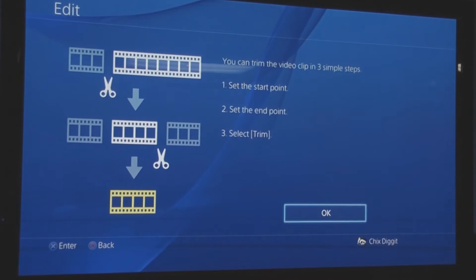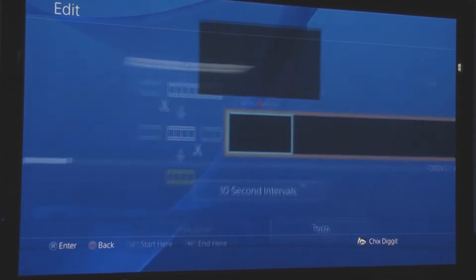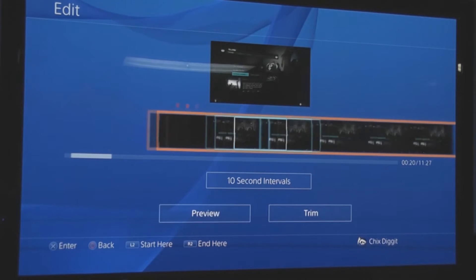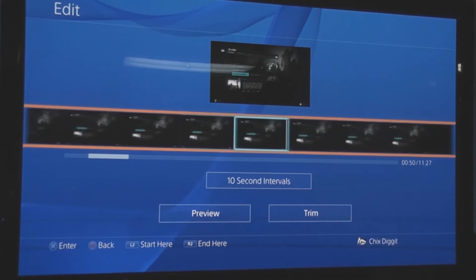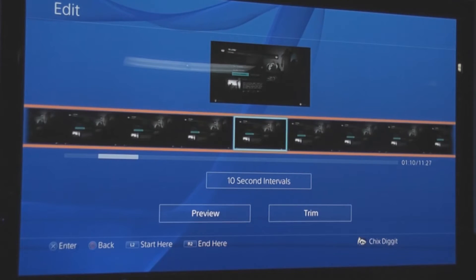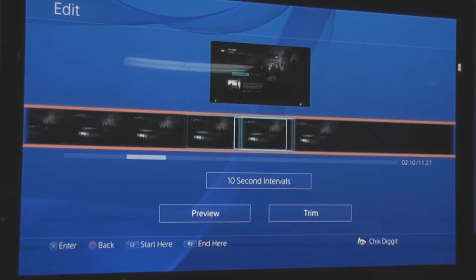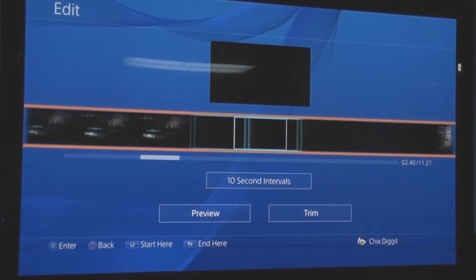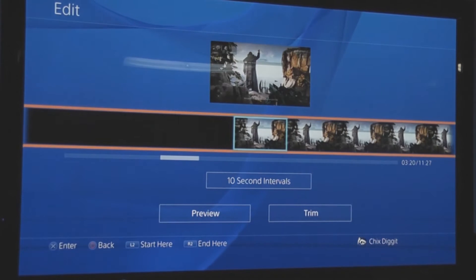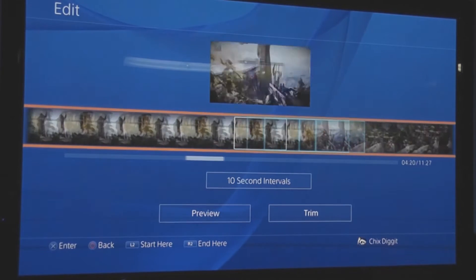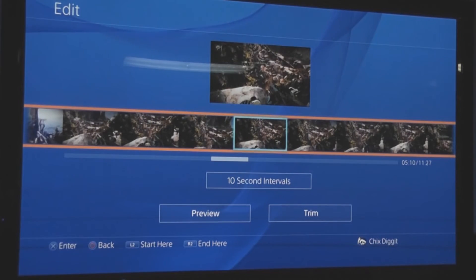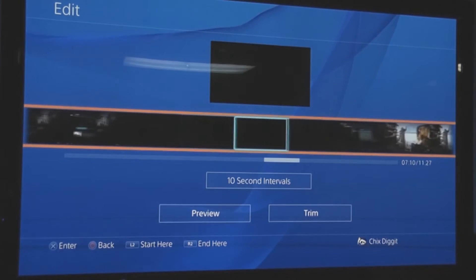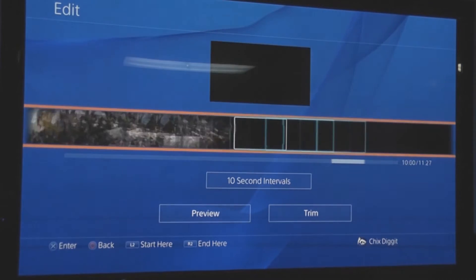From here we can basically make a start point and an end point. Because basically, every time you hit that share button it records the last 15 minutes. We want to start right here.